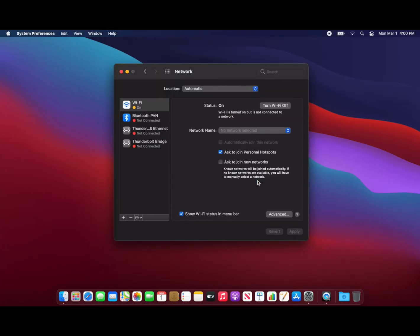If you entered your password correctly, after a few seconds you will be successfully connected to your Wi-Fi network.